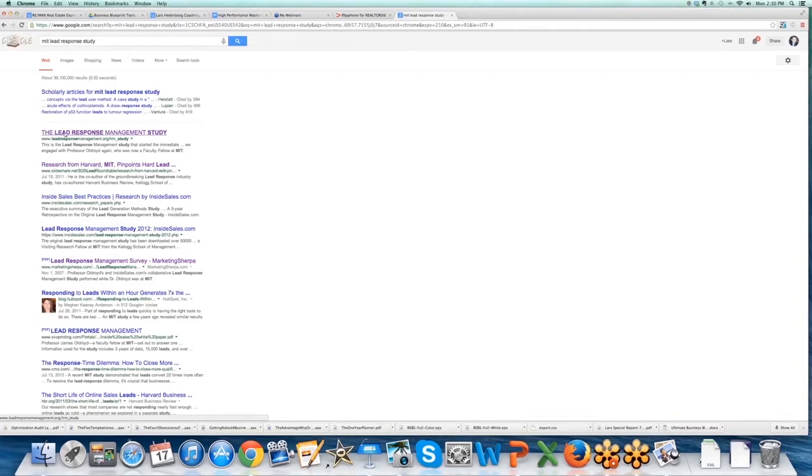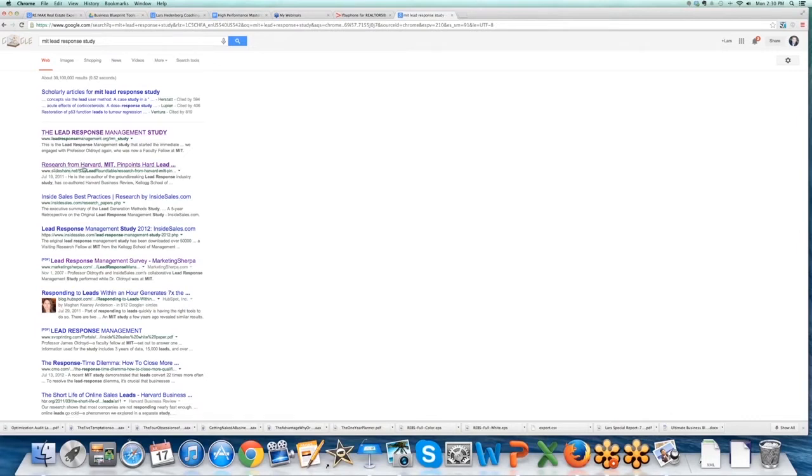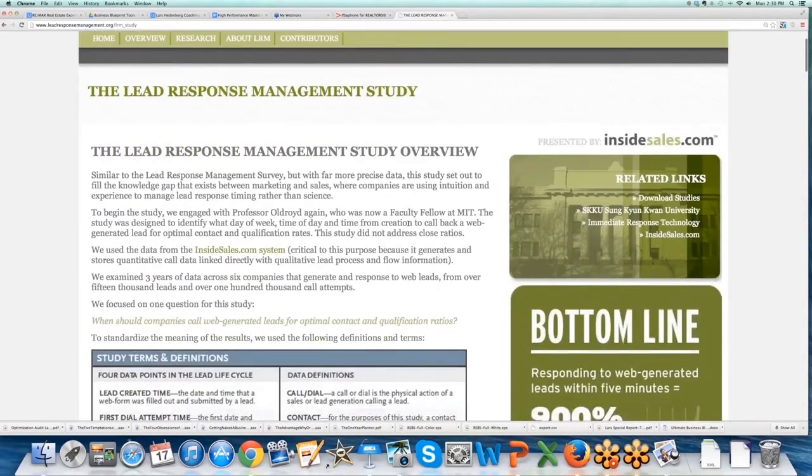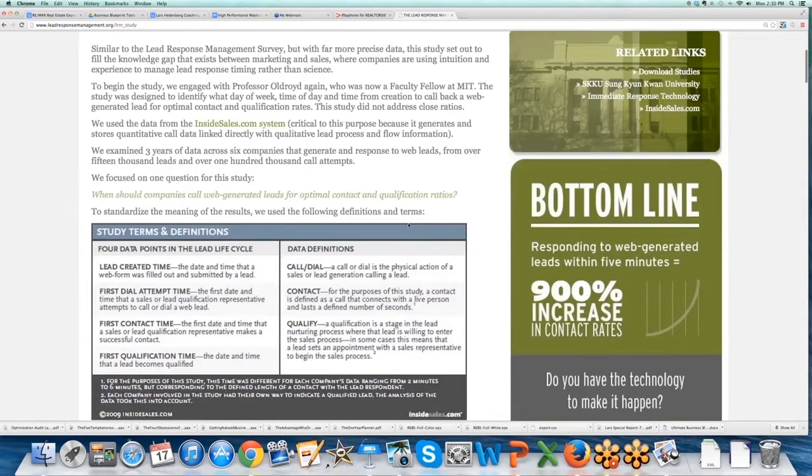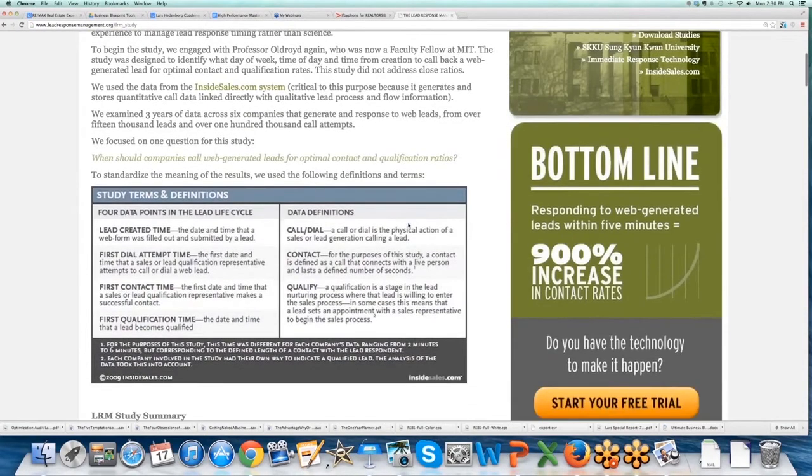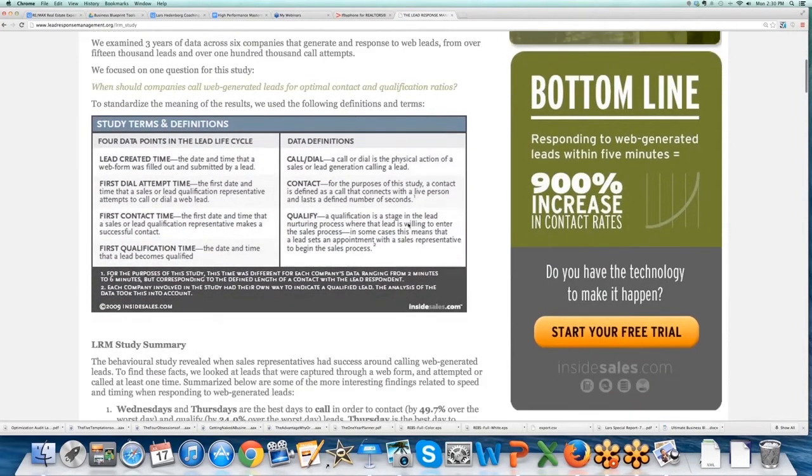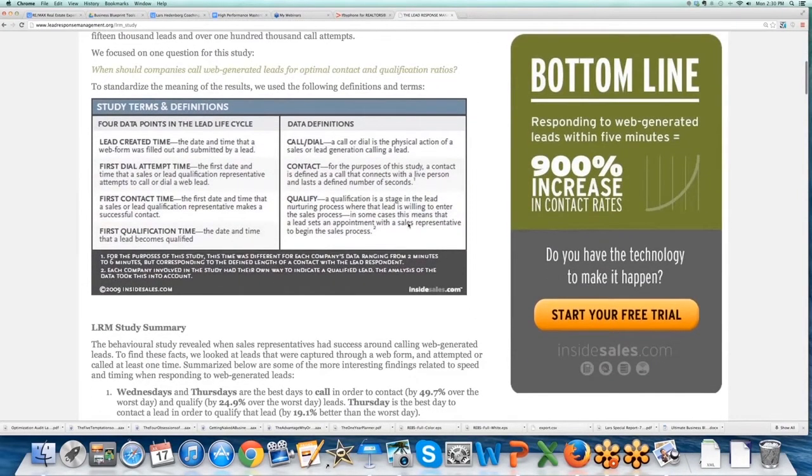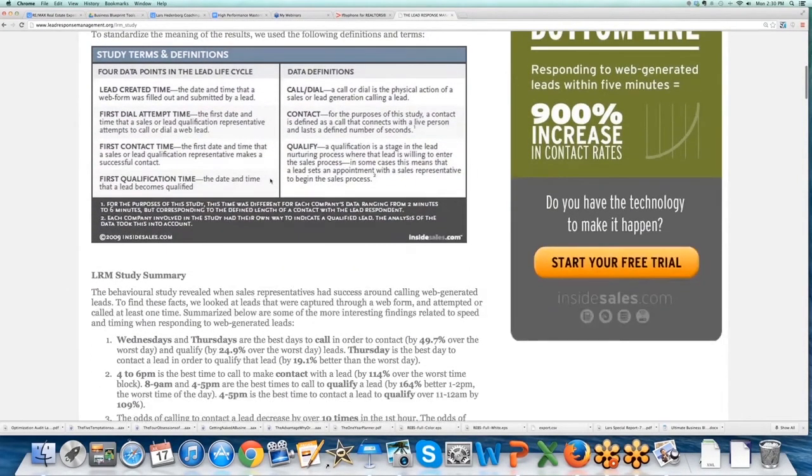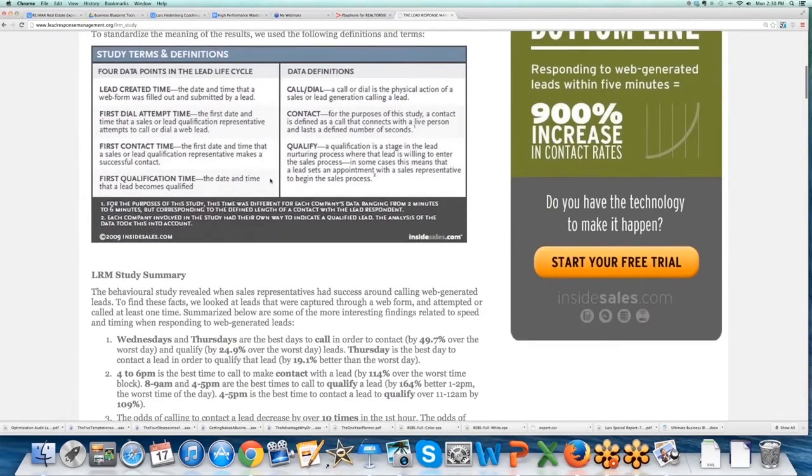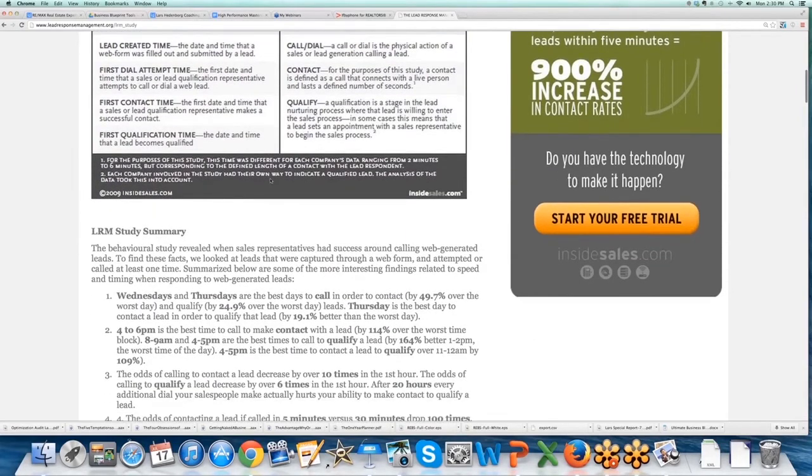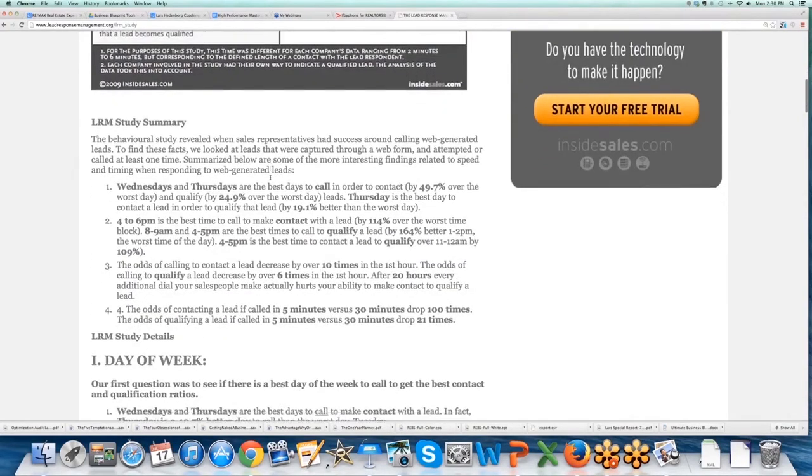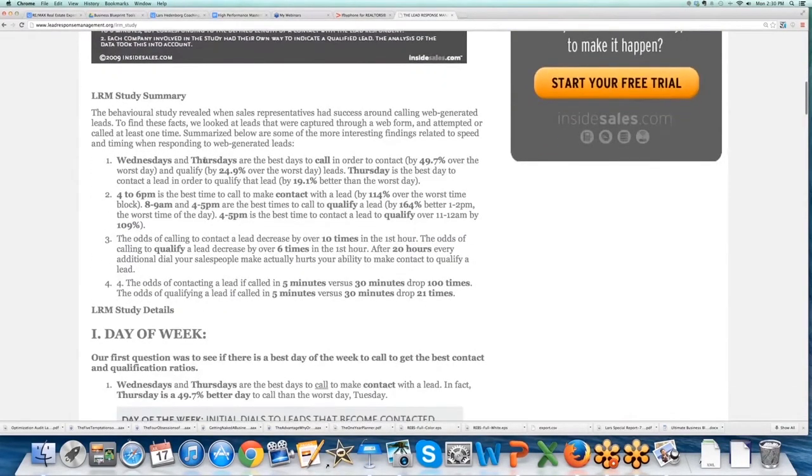But there's two links. There's this first one I'll click on, then there's this SlideShare one here which I want to go into. The first one is a static document, basically three years worth of data across six companies generating web leads. It gives you the terms and definitions of the study but gives you a summary here of the best days to call.